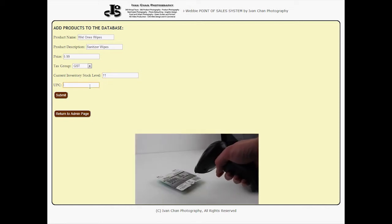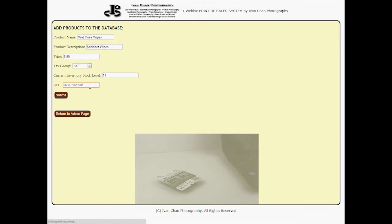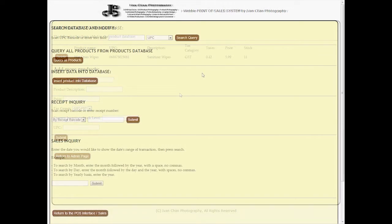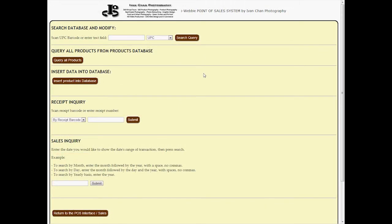However, for those who prefer having the software installed locally on the machines, that is certainly possible. Businesses can access the web-based POS software locally without internet connection, and full documentation and technical support is available for those who choose to install the software themselves.